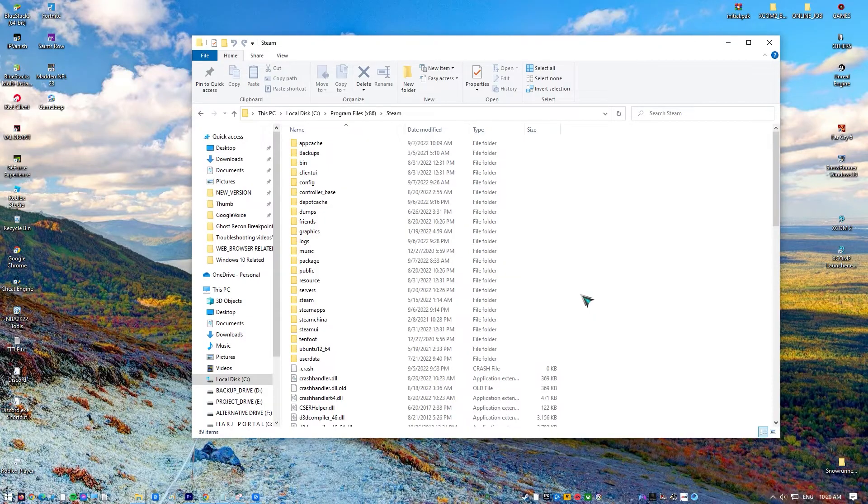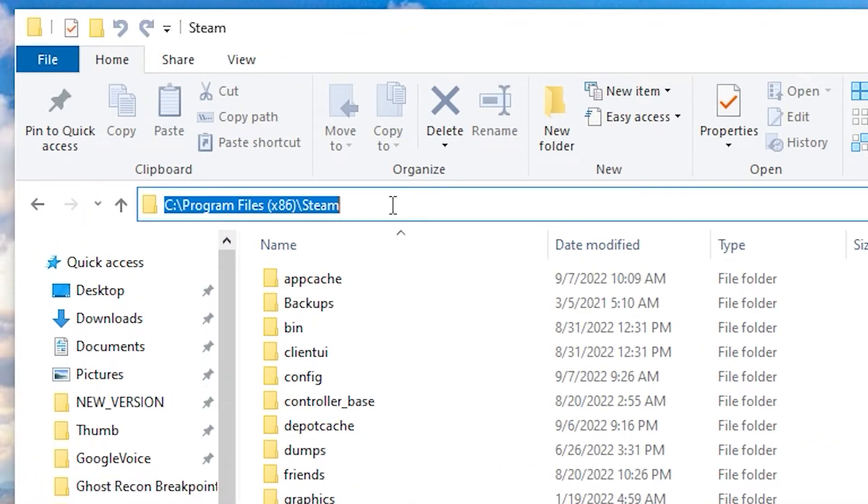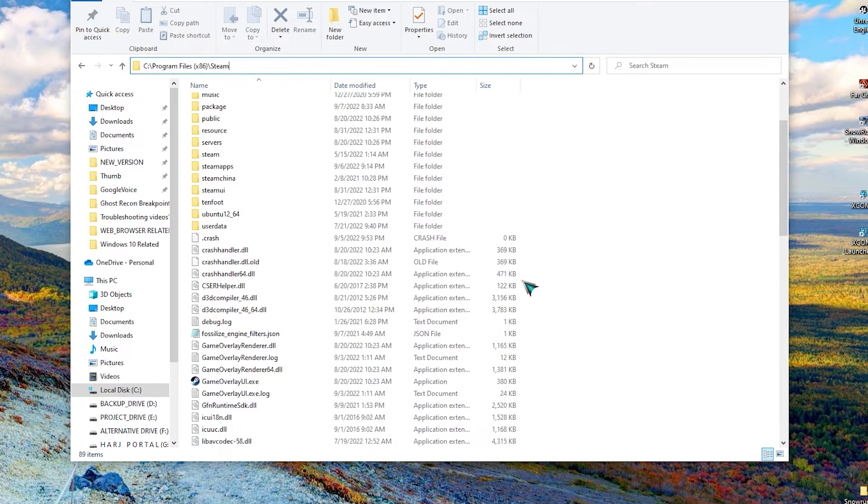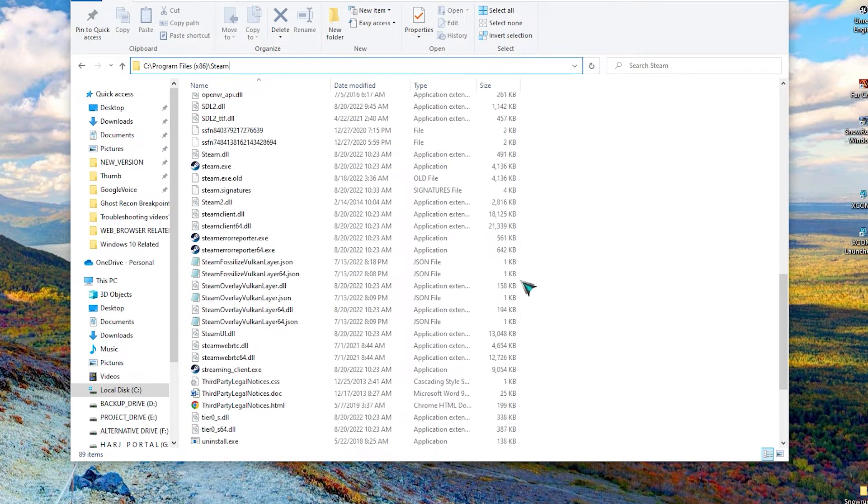Locate your Steam installation folder. The default folder is this, but if you install it on another drive, make sure to locate it. Once located, find and right-click Steam.exe file.